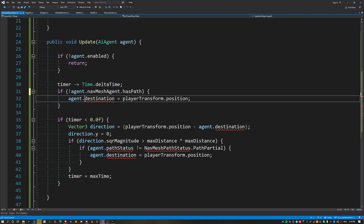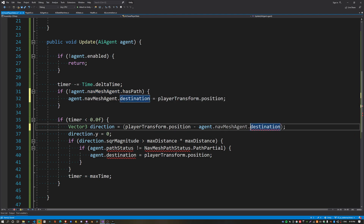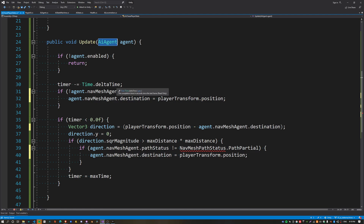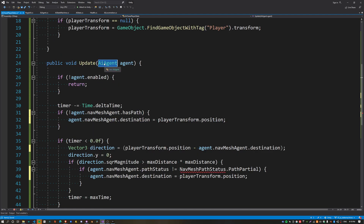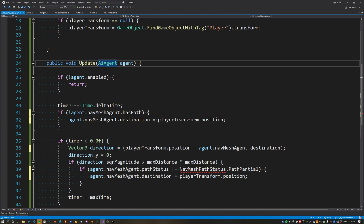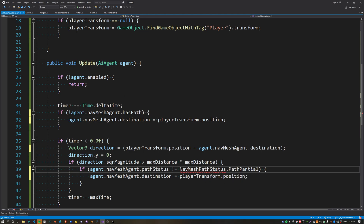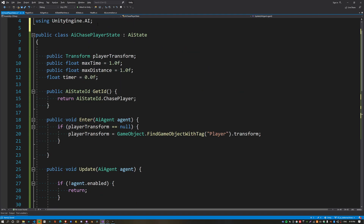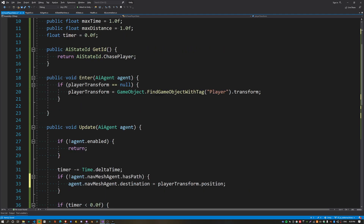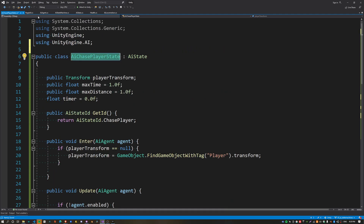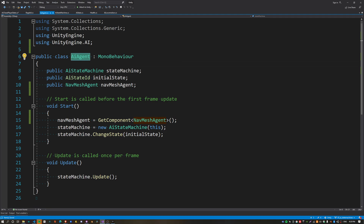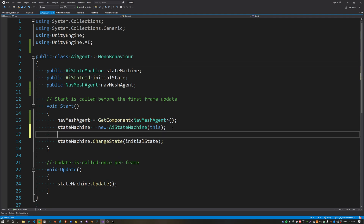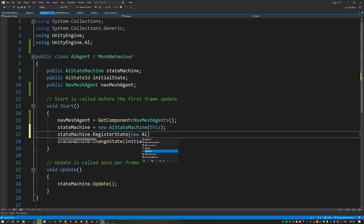Basically, what that's doing is making the AIAgent the central housing for all the subsystems that the states need to access. The last namespace issue just needs Alt+Enter to automatically import the correct namespace. One more thing: we need to create an instance of this AIChasePlayerState, so where we create our state machine, call the RegisterState function and create a new instance of the ChasePlayerState.